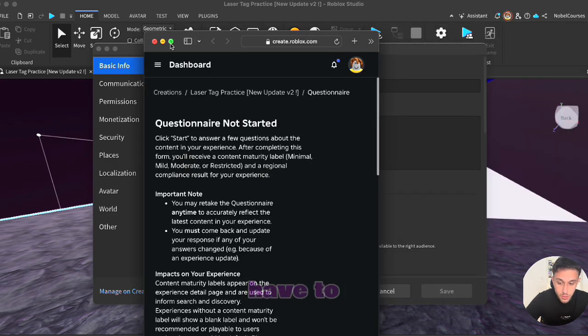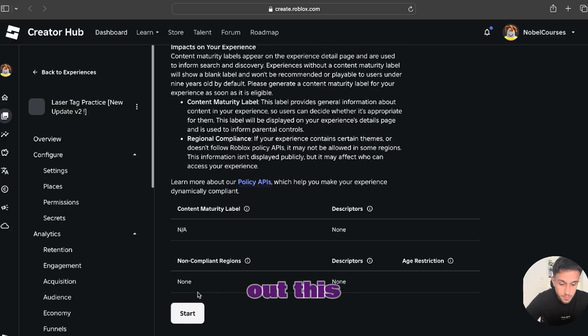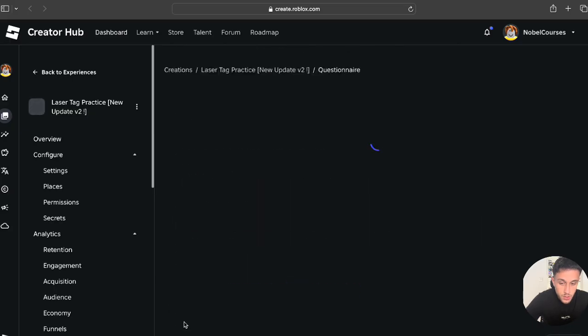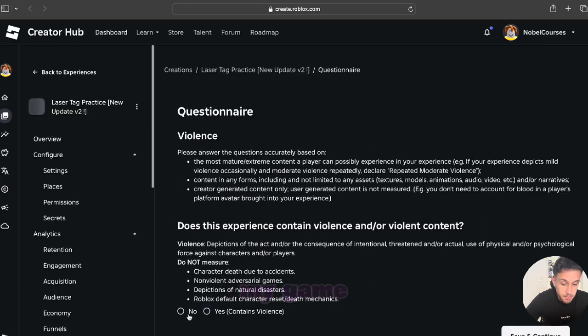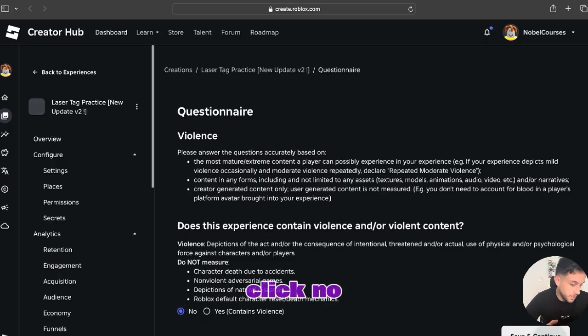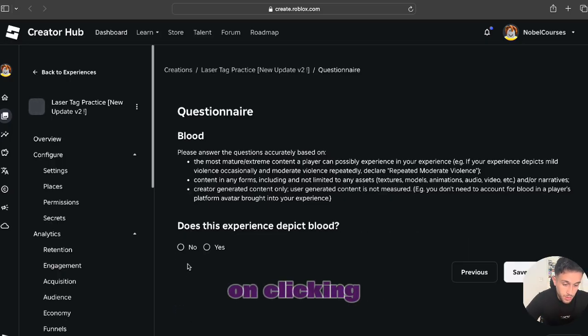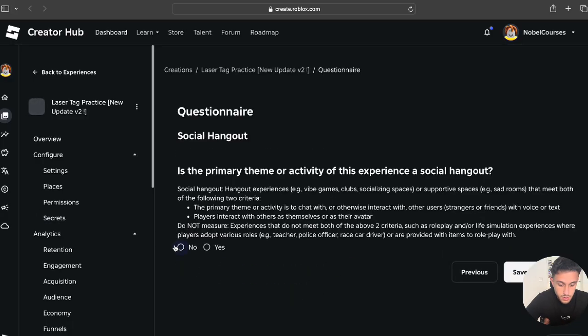And all that you have to do over here is fill out this questionnaire. It won't take too long, perhaps two minutes. Now since my game doesn't violate any of Roblox rules I'll just click no and keep on clicking no. I'll fast forward this part but make sure to stick to the end.